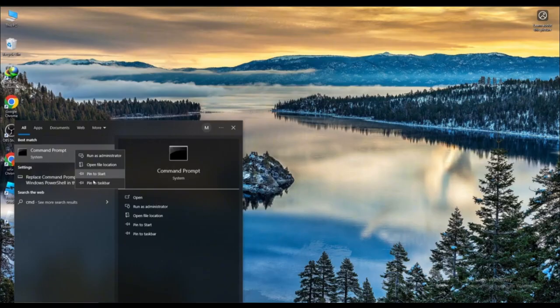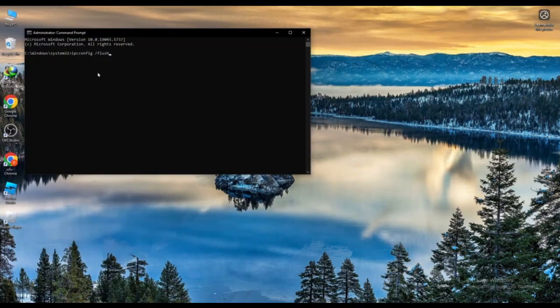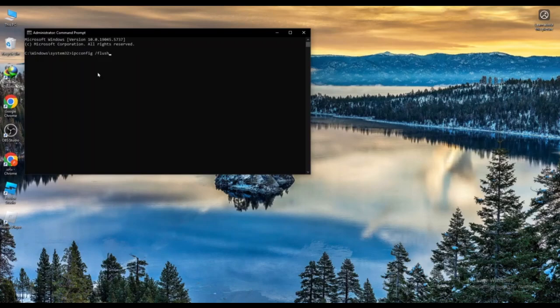Now type the command below, copy ipconfig /flushdns, then press Enter. This will flush your DNS, which can help resolve connection issues.